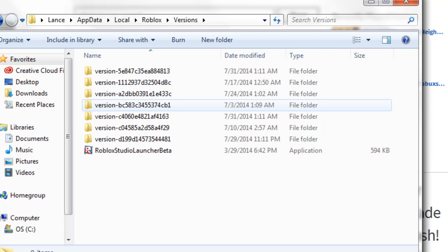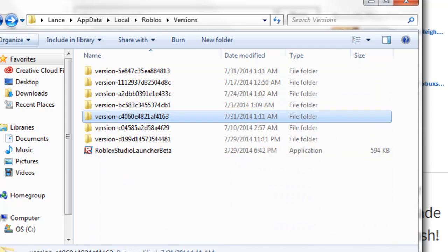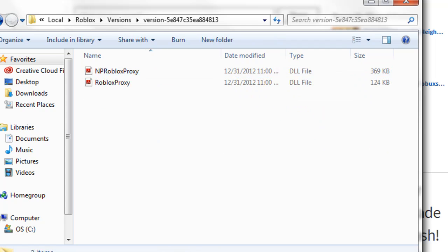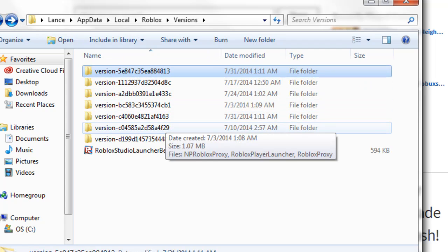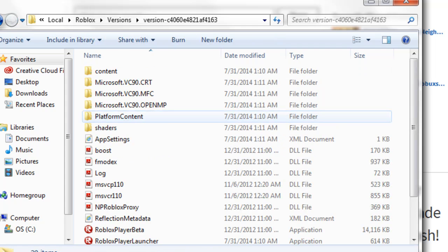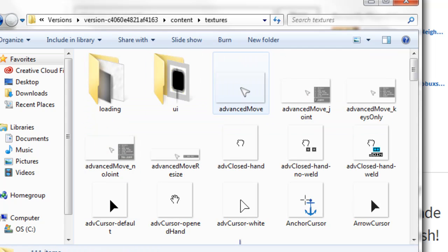You want to find the one with the newest date and open that. If it has Content at the top and a whole bunch of other stuff in it, that's the right one. If it only has like two or three things in it, that's not the right one. Open the one with a lot of stuff in it that says Content at the top. Open Content and go to Textures.